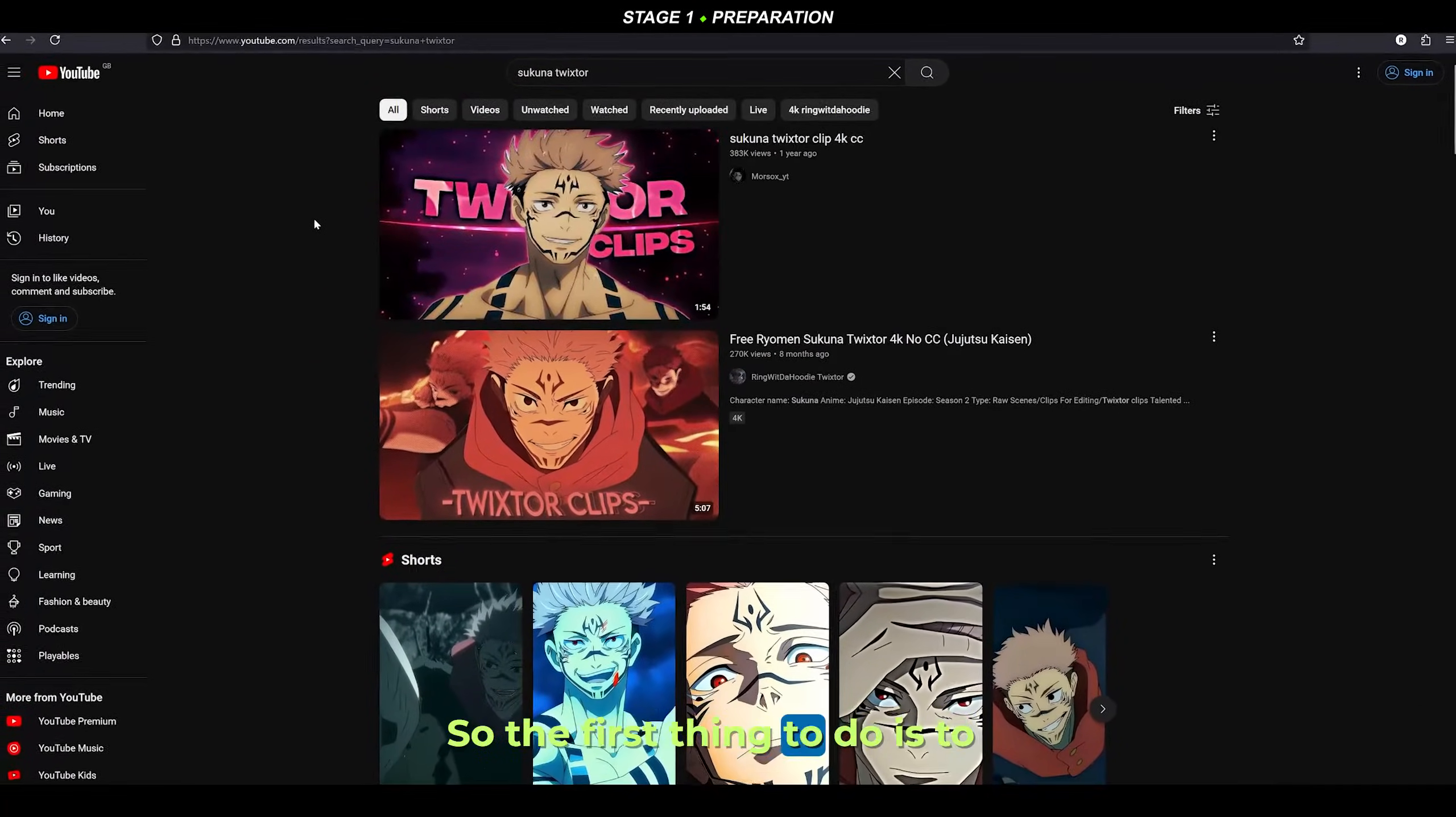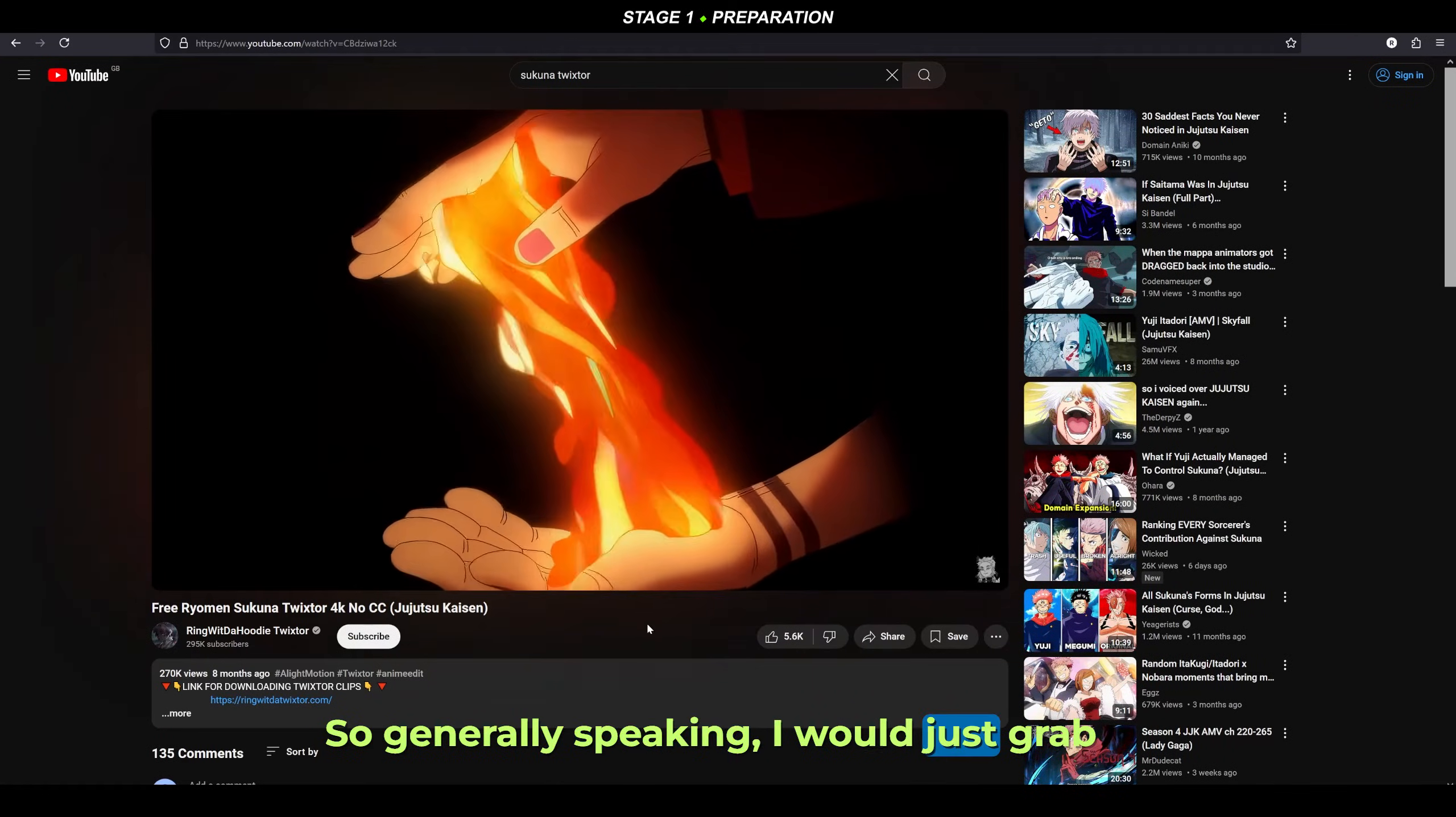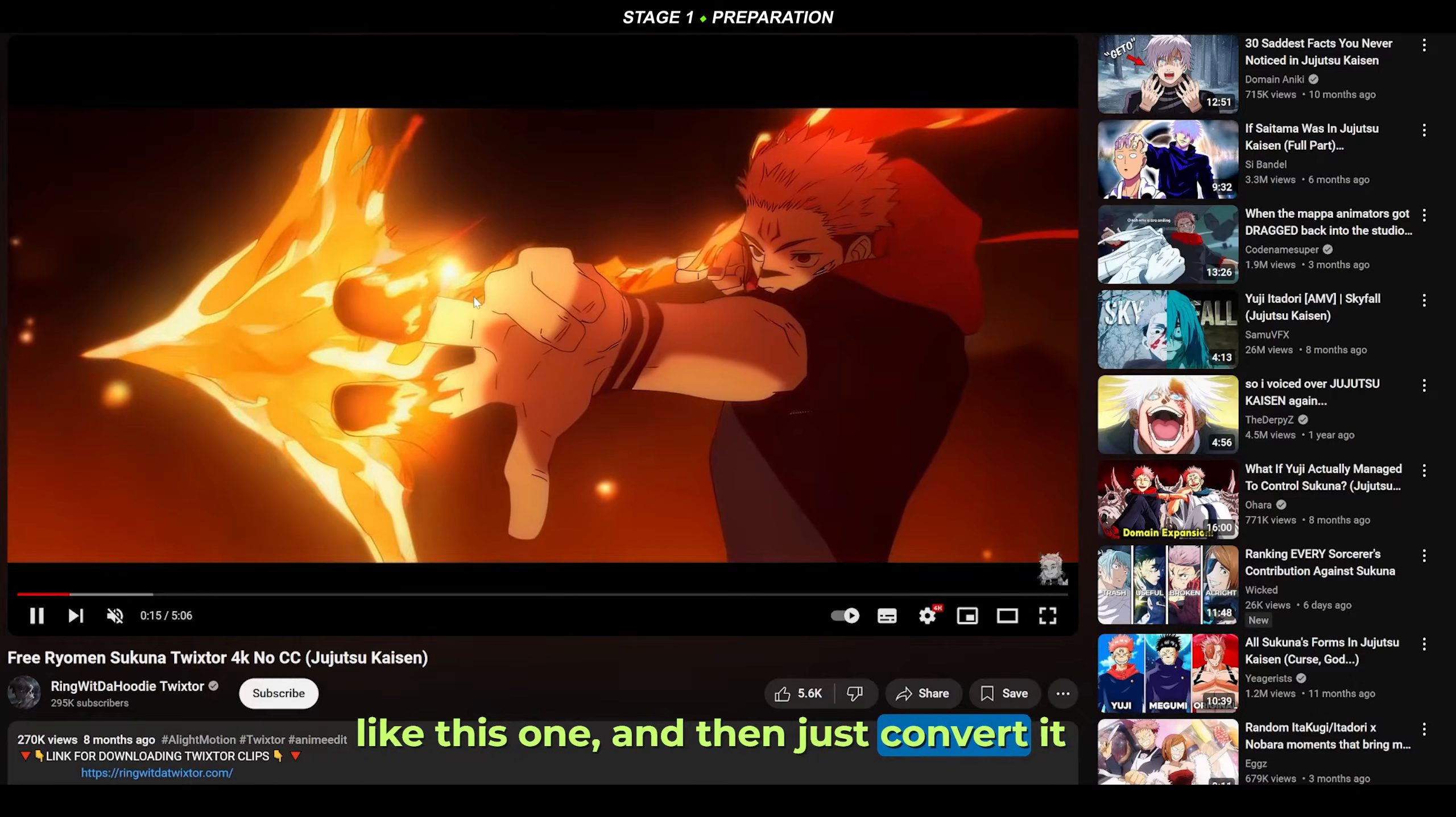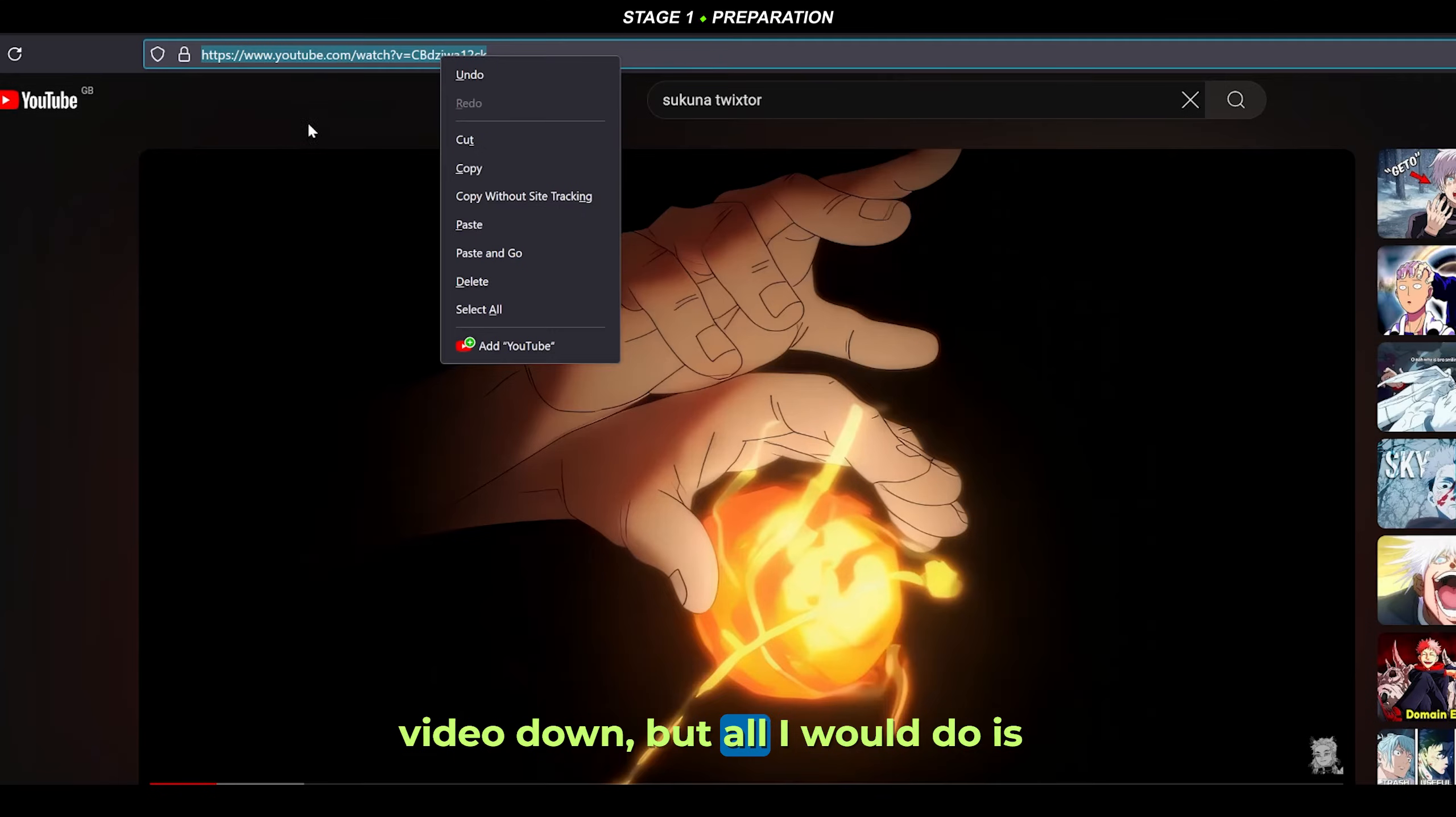The first thing to do is get your clips. I've searched up Sukuna twixtor. Generally speaking, I would just grab a scene or clip pack from YouTube like this one and then convert it to MP4. I can't give you any names for converters because YouTube will take my video down.